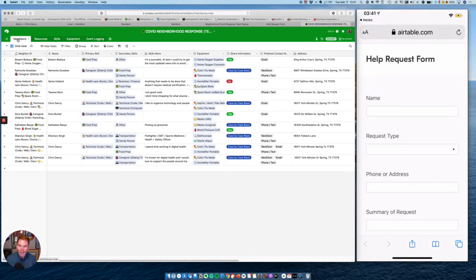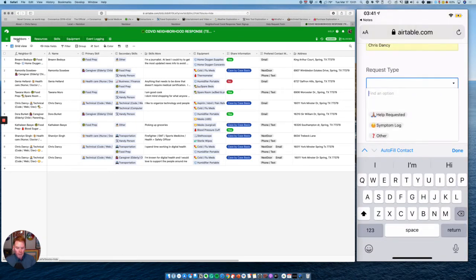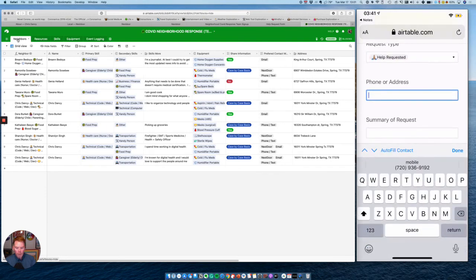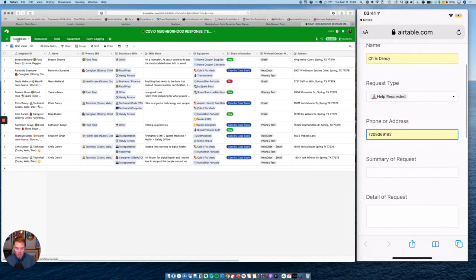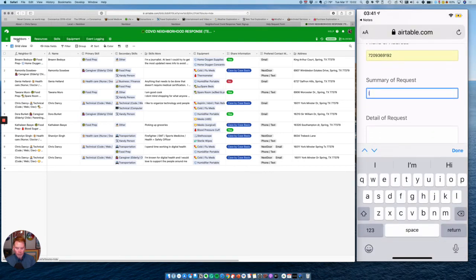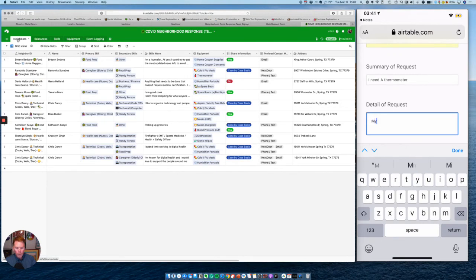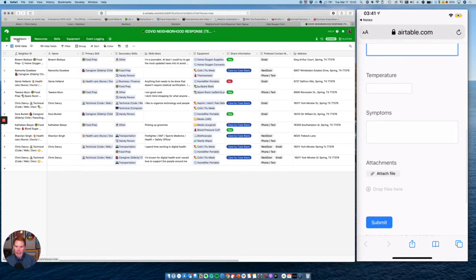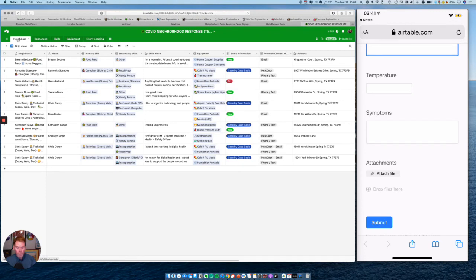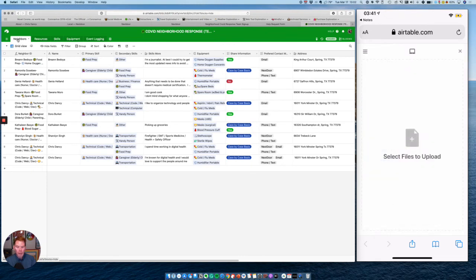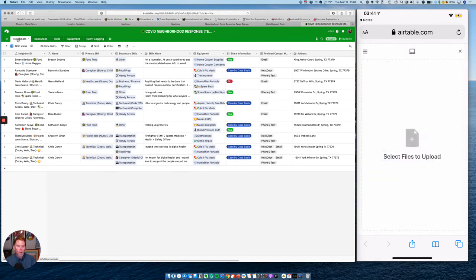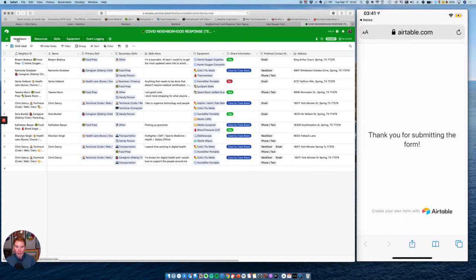Again, the help form looks a lot like the other form for volunteering. So I'm going to go ahead and put just a phone number. And I'm going to say I need a thermometer. Mine is broke. And then as a person requesting help, I can also log my temperature or any symptoms I might be having. This is important if you want to make sure that the people who come visit you are properly protected with personal protective gear. Also, you can add an attachment. So maybe you want to add a picture of a specific medicine that you're out of, or a specific type of food or support that you need. I'm going to go ahead and hit submit. And now that's done.